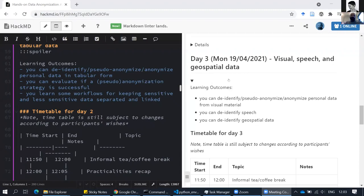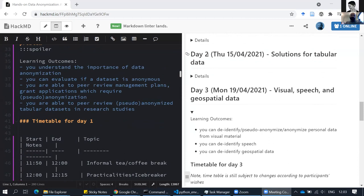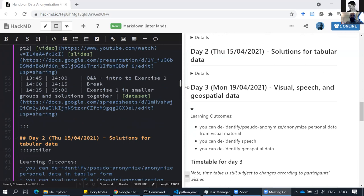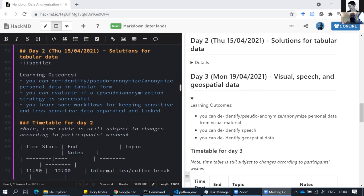The goal for today is to move beyond tabular microdata — everything that could fit into an Excel document — and start working with more complex data types. At Aalto, some of the most commonly used types include videos, which also entail moving images, static images, and audio. Specifically when it comes to personal data, this includes speech.